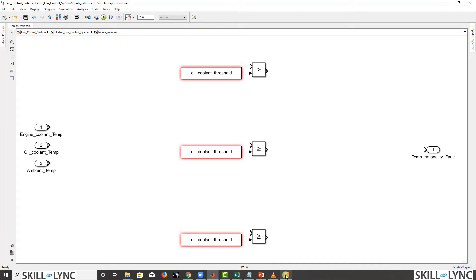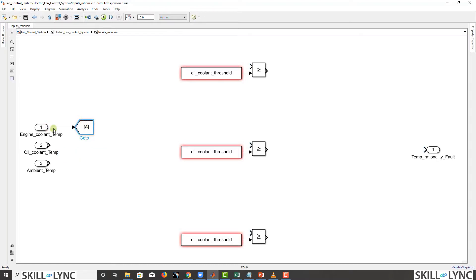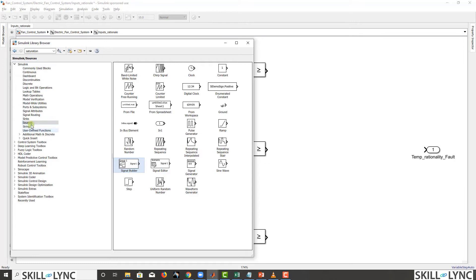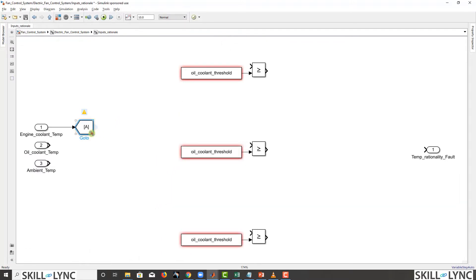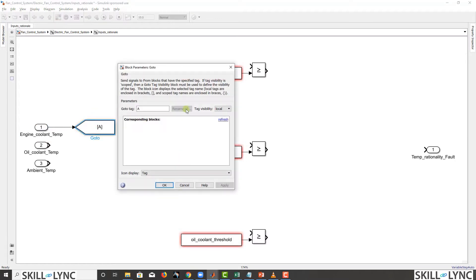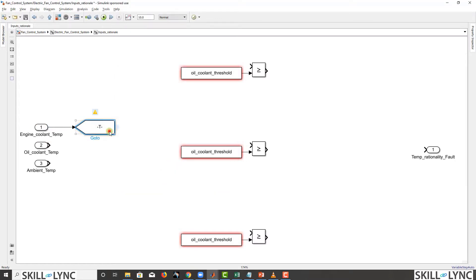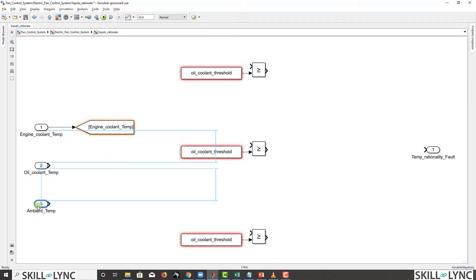The previous approach was clumsy, so now we'll do some organization using From and Go To blocks. Just like code, we can use Go To and From blocks — they are available in the MATLAB Simulink libraries under Signal Routing. We need to keep a tag for each one, so we'll use the input name itself as the tag. The Go To tag is set to 'template'.